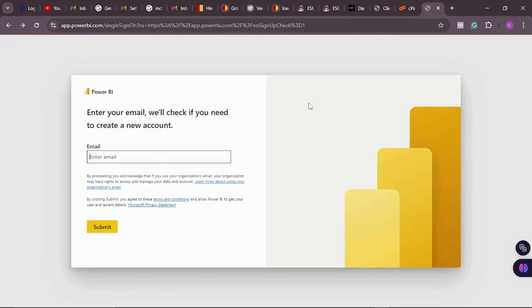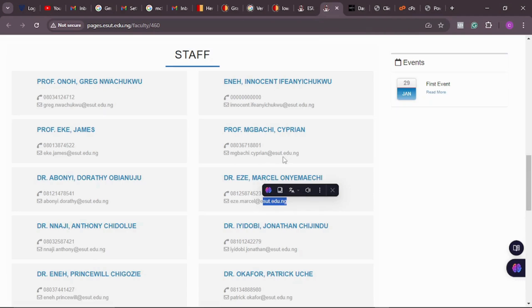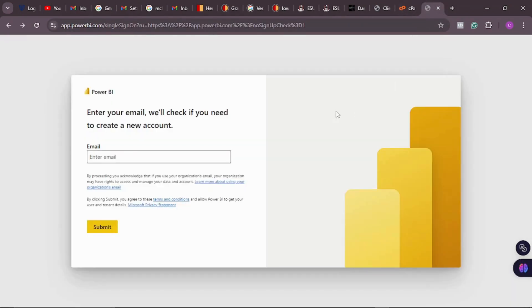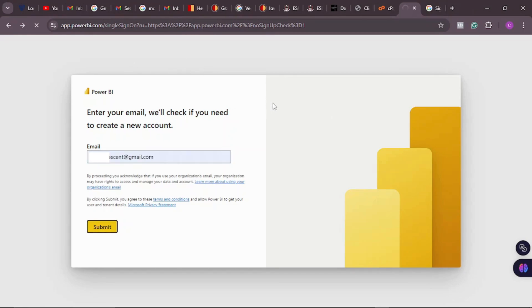When you come to some apps like Power BI and want to register, Power BI cannot allow you to register as an individual with your normal email — your name at gmail.com. It must be a work email. If I want to register with this work email it will go through, but if I try with my personal regular email it is not going to go through. The first thing I'm going to do is put my regular email here and click on submit.